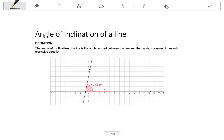The angle of inclination of a line is the angle formed between the line and the x-axis, measured in an anti-clockwise direction.